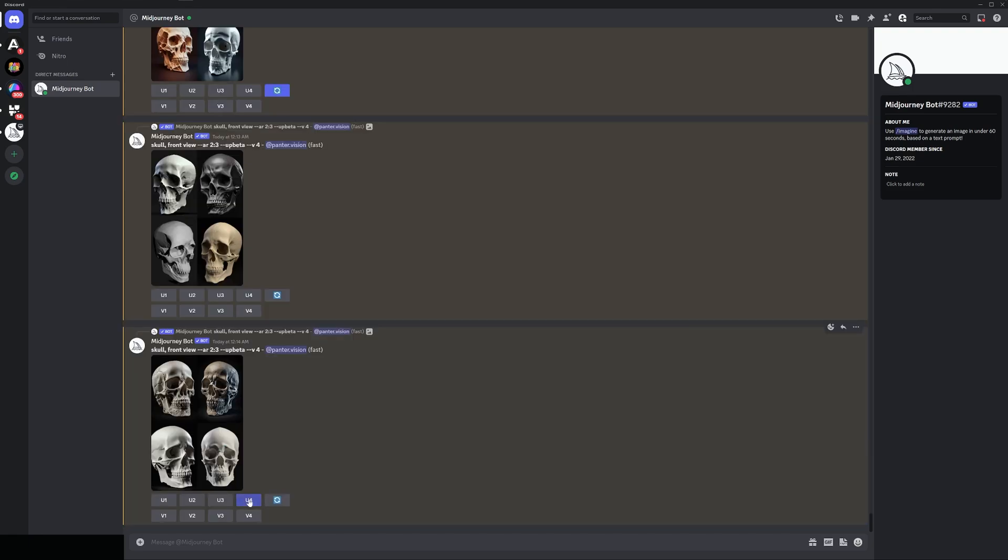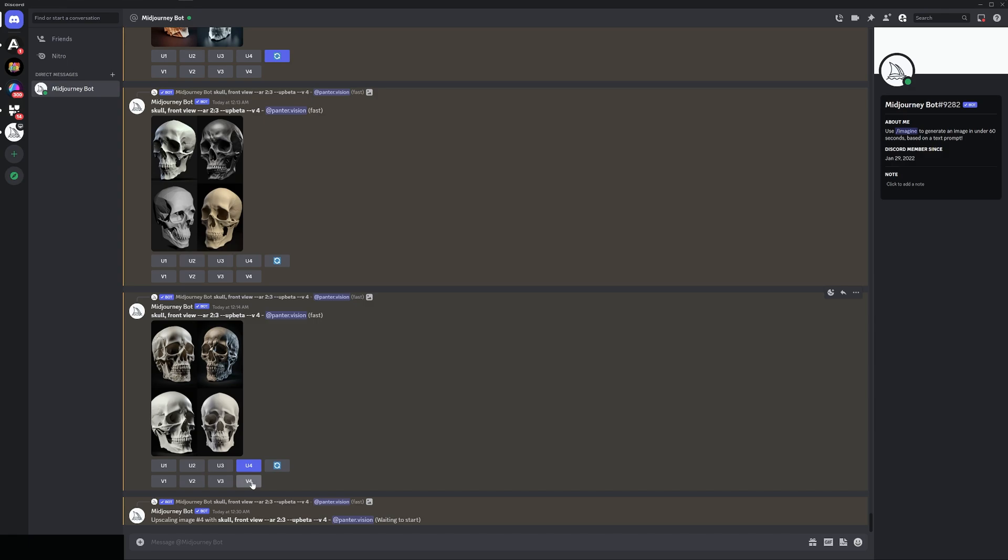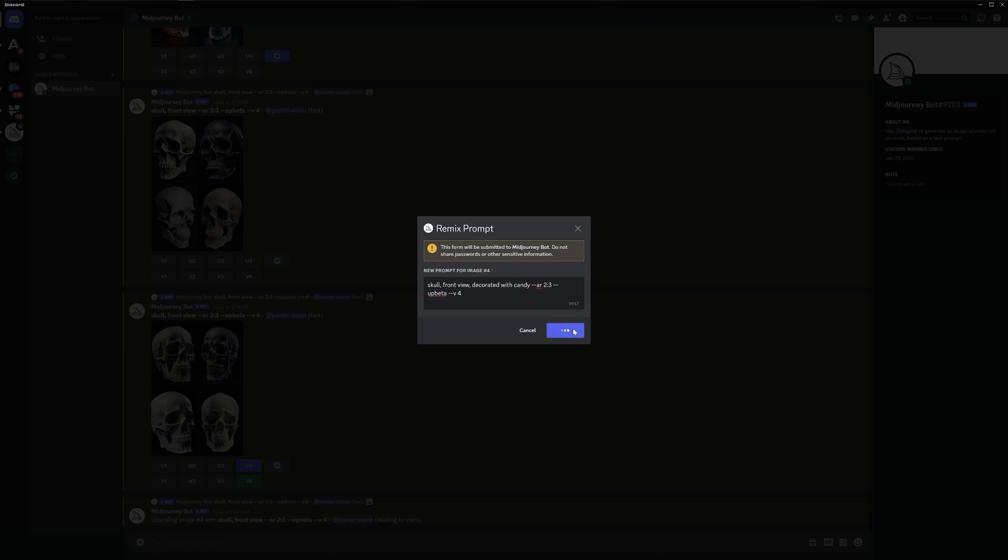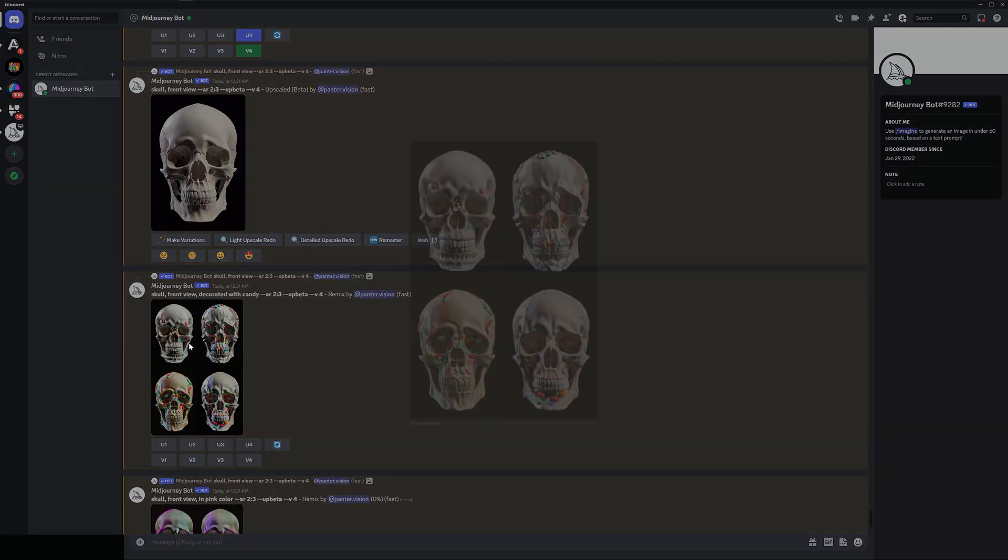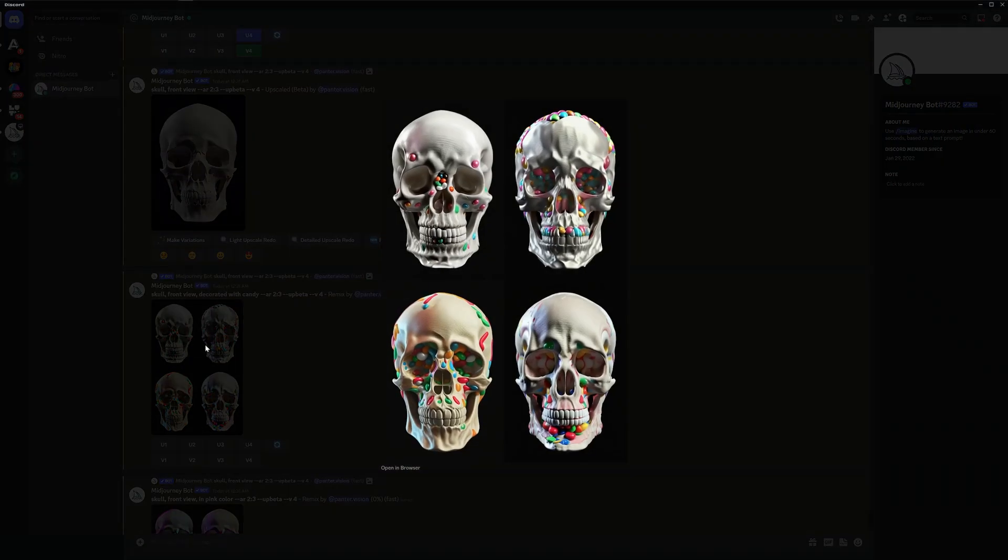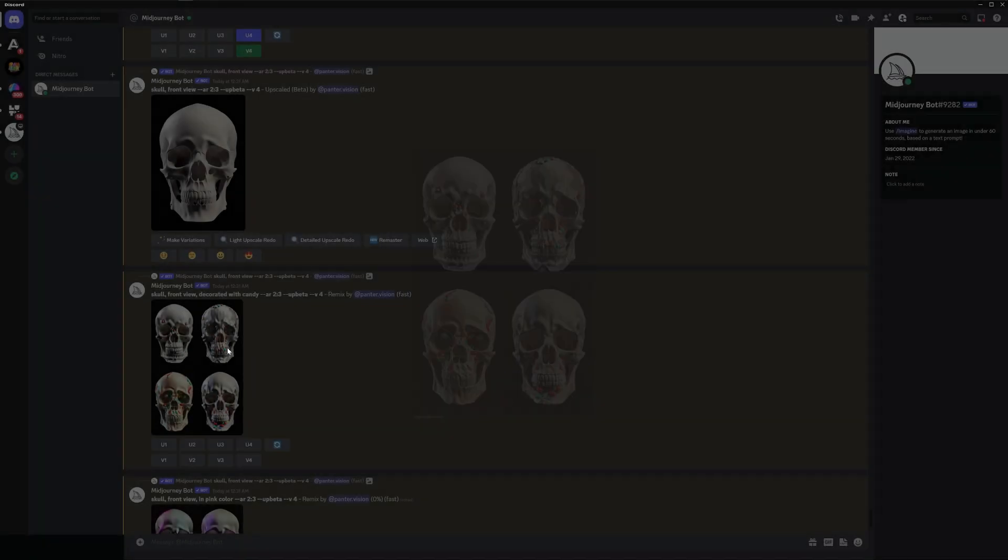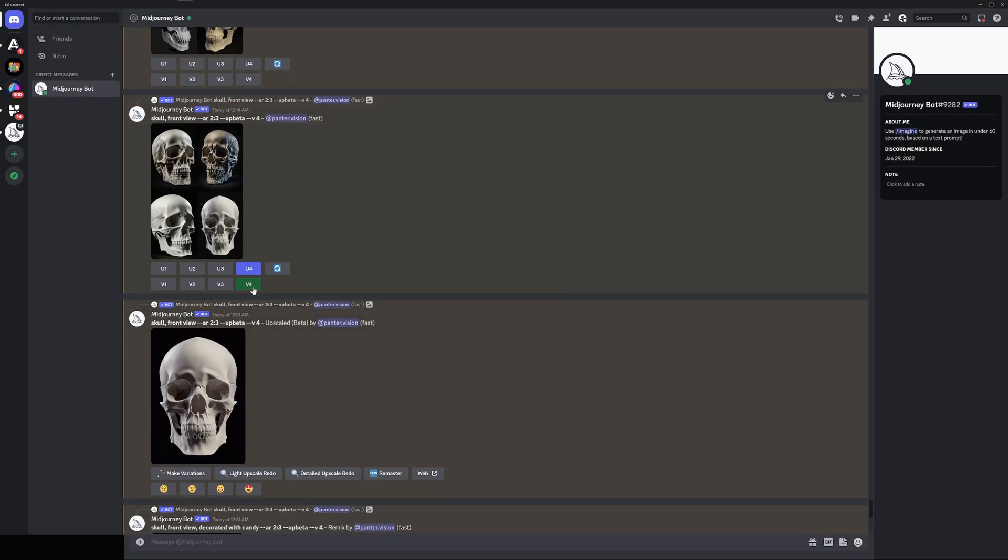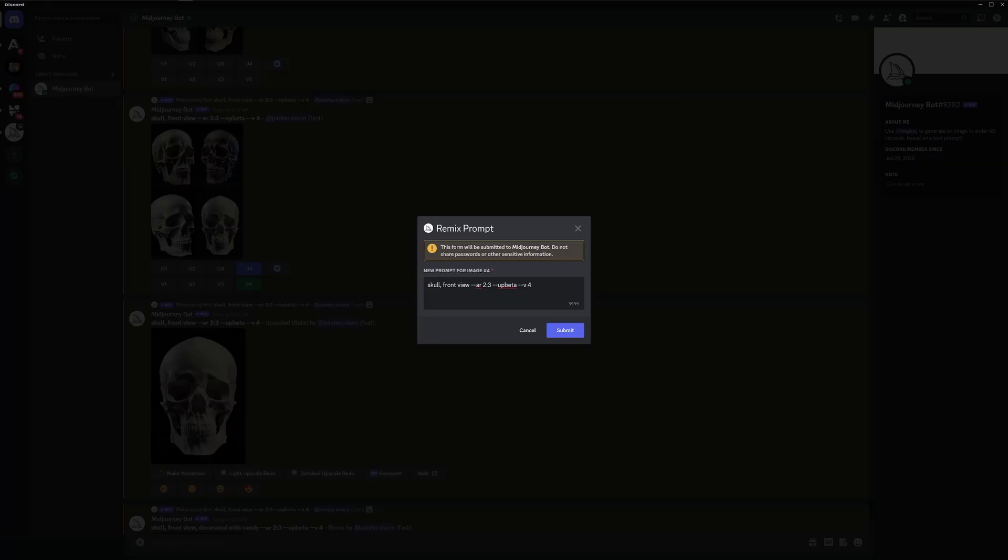So I'm gonna click on it, a new window is going to pop up and here we can add even more prompts and recreate the same image in different styles. So I'm gonna go and add decorated with candy and click on submit. So this is the decorated with candy. It didn't work that well but I'm gonna switch it up and I'm gonna add a different one.